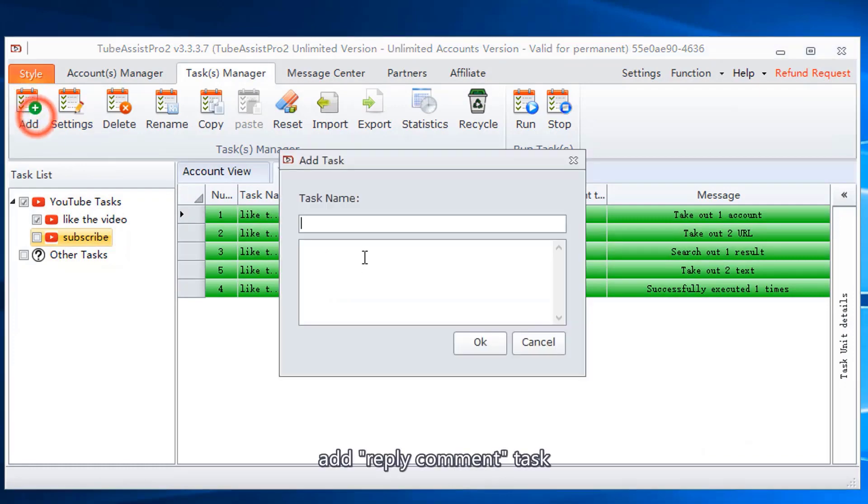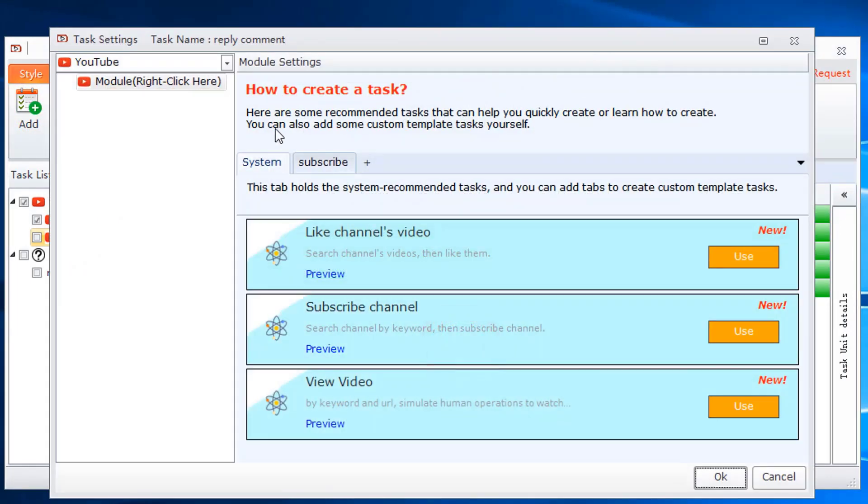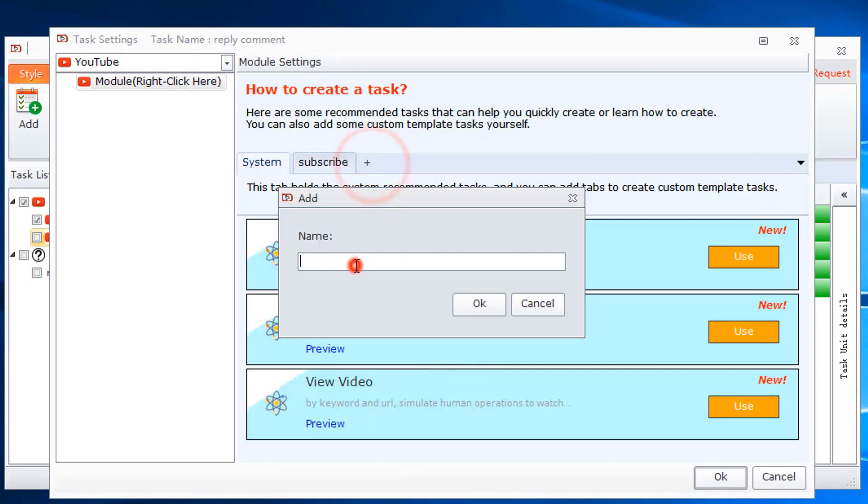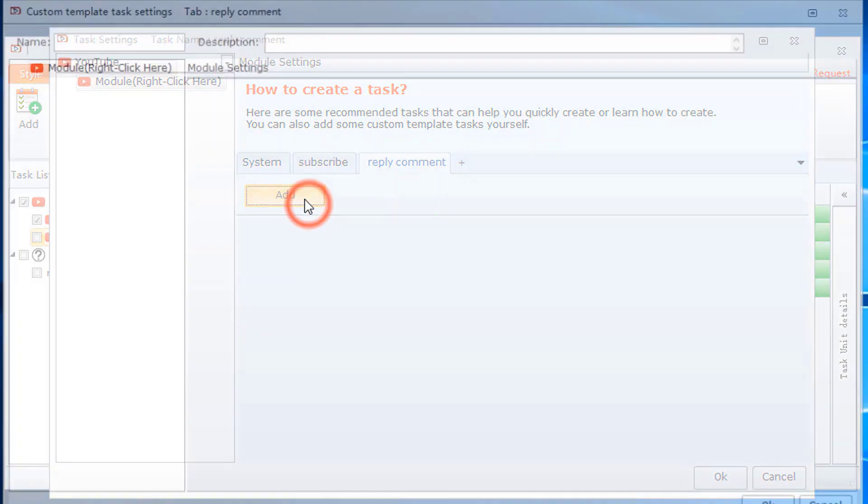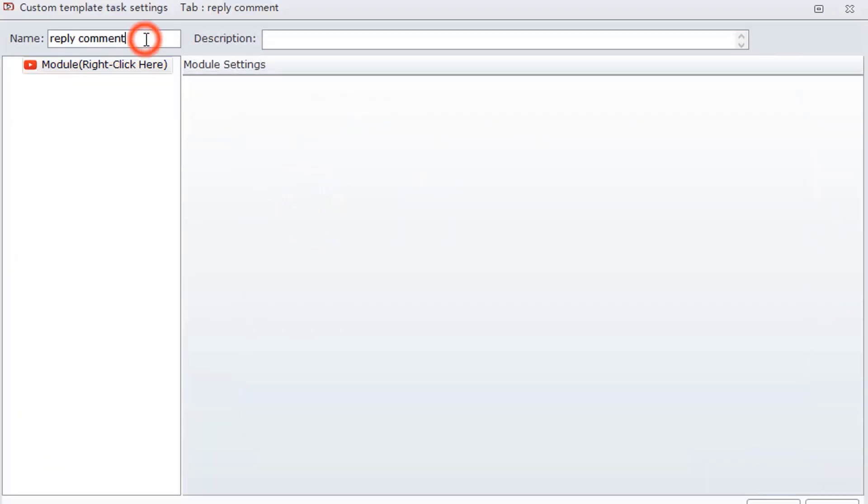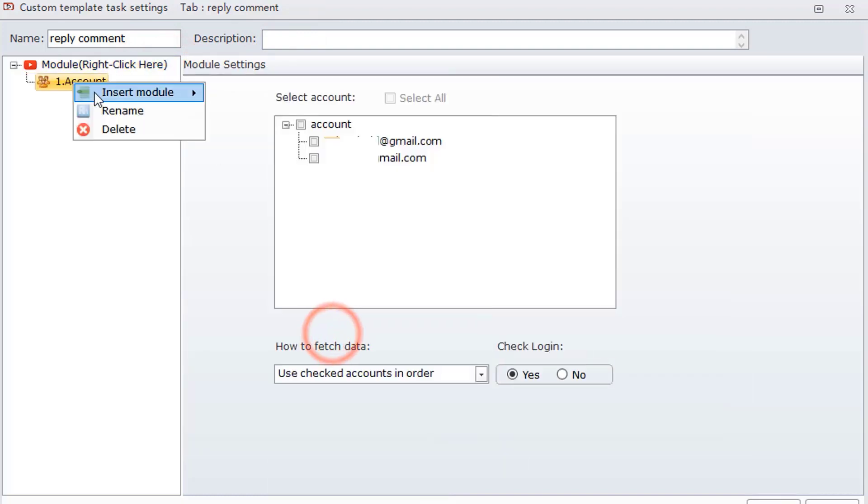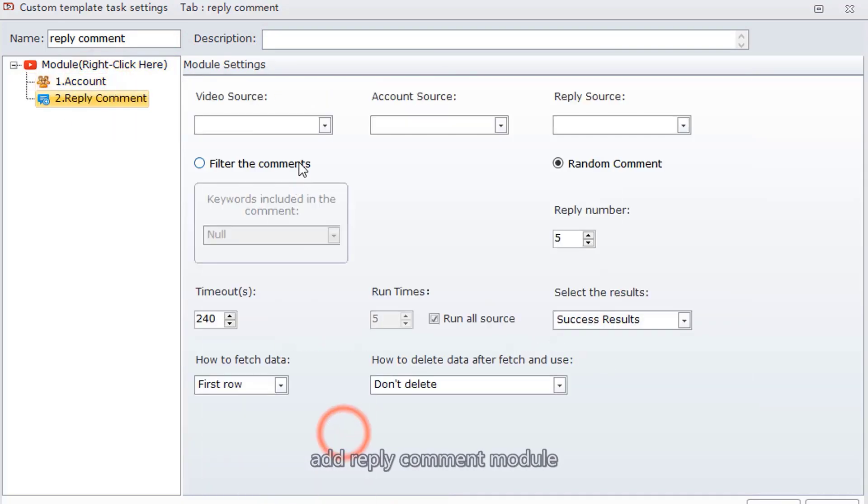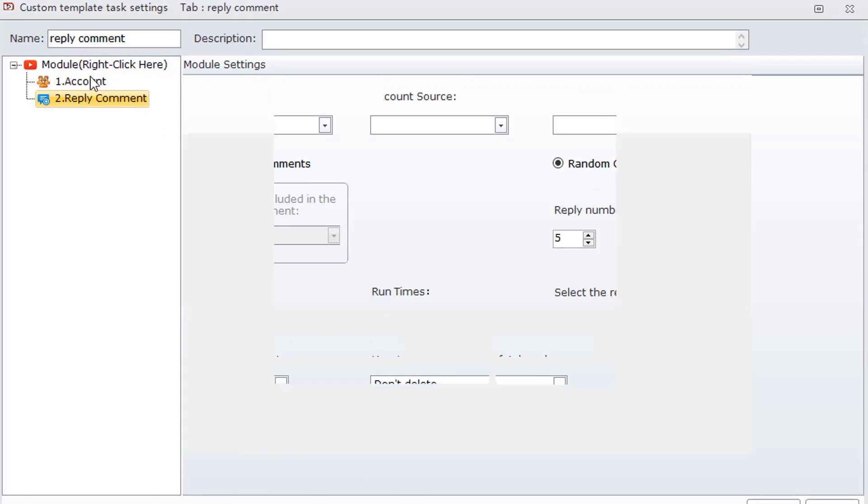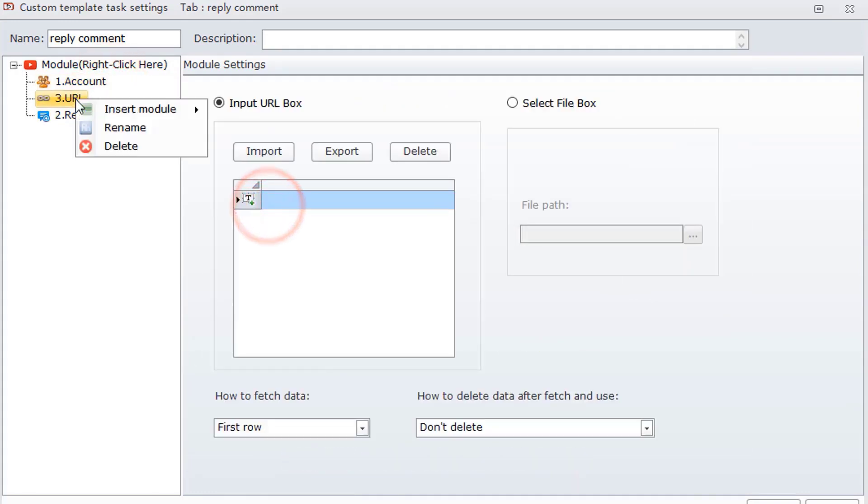Add reply comment task. Add a template. Add account module. Add reply comment module. Add URL module to add video link.